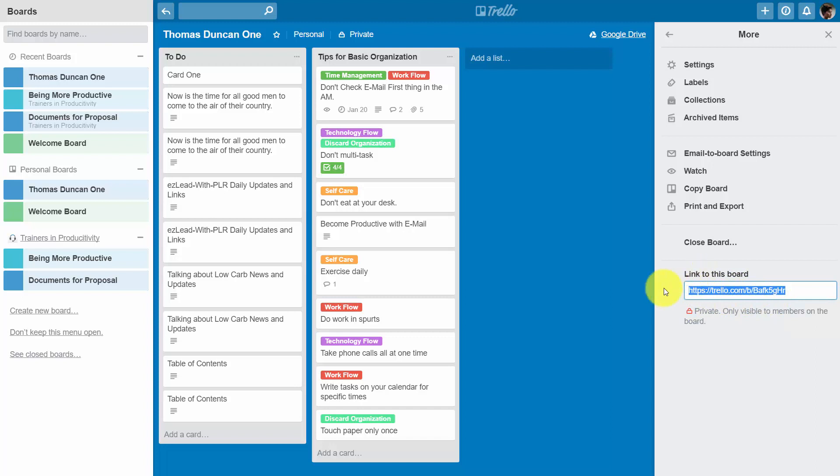If your other team members are using a website or internet, you will be able to use this link and they'll be able to access the board if they have access to the content through the Trello team invitation.